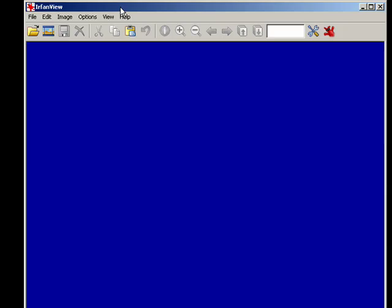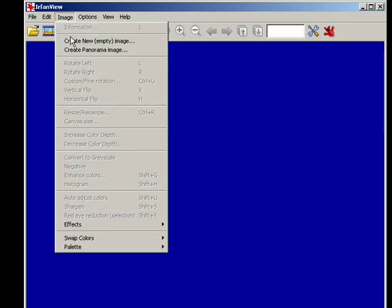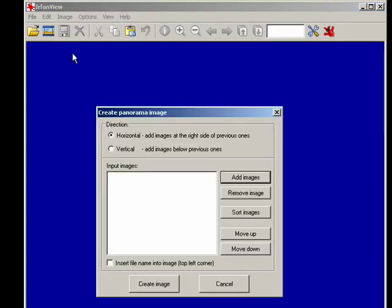So with IrfanView, it's relatively simple. We have it open, we click image, create panorama image.